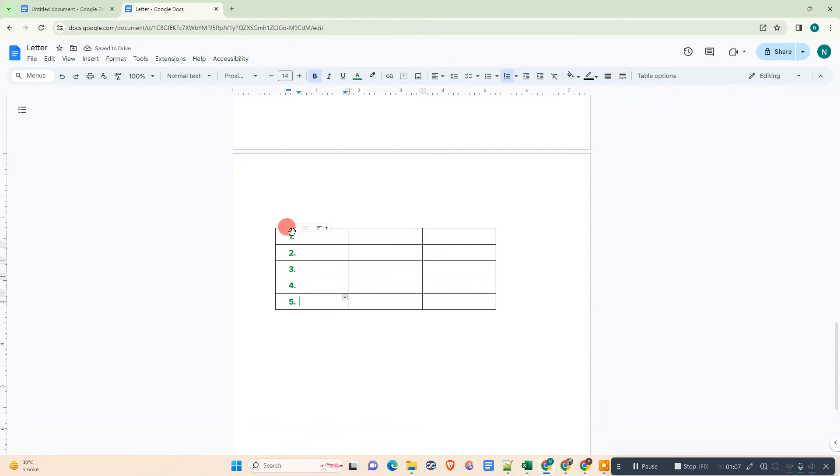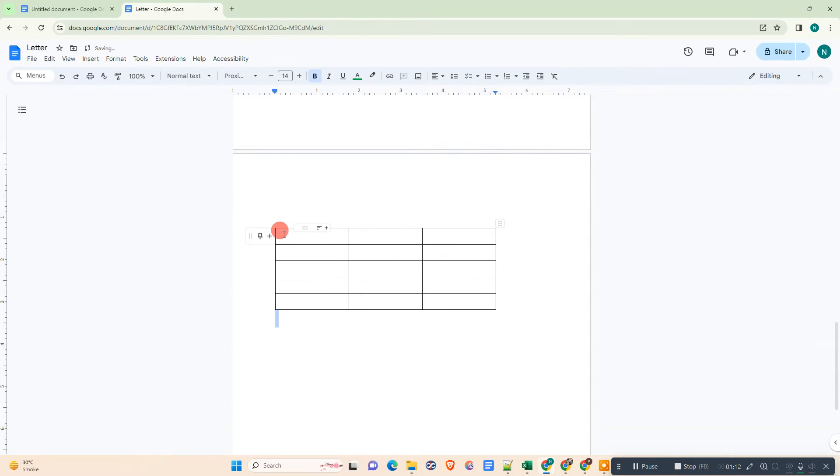Then it will be continued from 2. So now it is numbering like 1, 2, 3, 4, 5, 6.